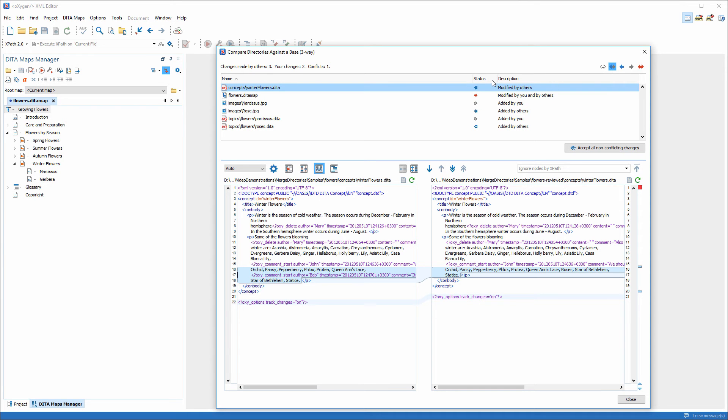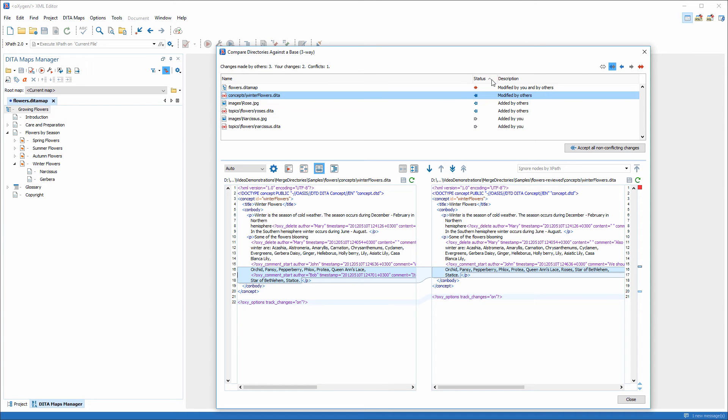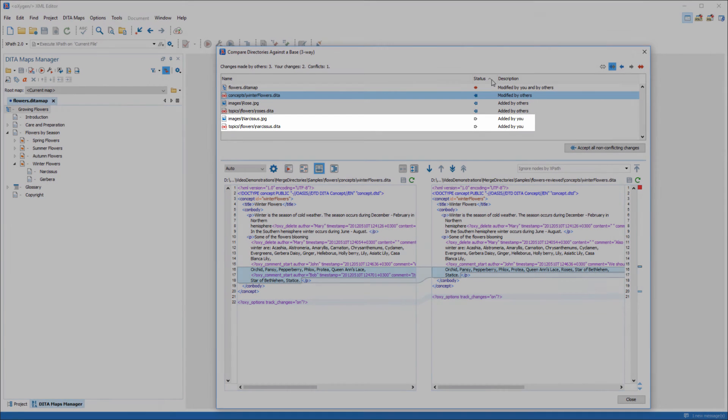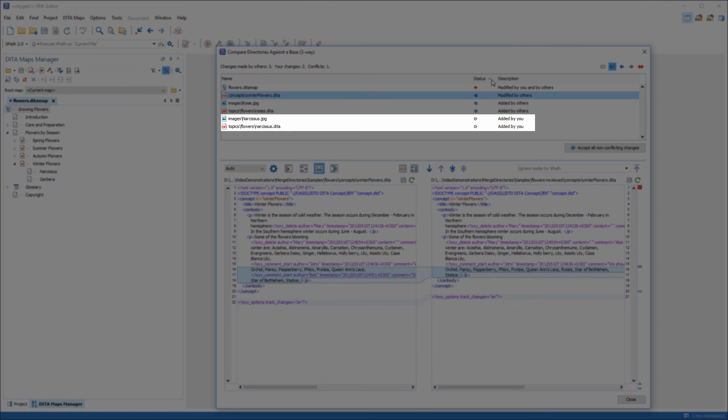We can also sort the modifications by their status. Now we can see also the Narcissus.diramap topic and the image file that I added.